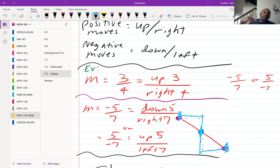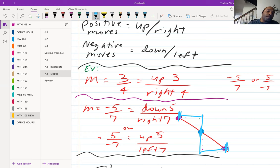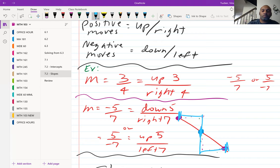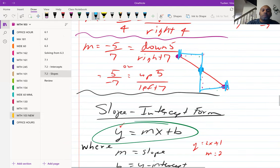Whether you give the negative to the top or the bottom, it will still create the same line — just make sure you don't assign the negative to both numbers. To summarize: negative five over positive seven is down five, right seven; positive five over negative seven is up five, left seven.